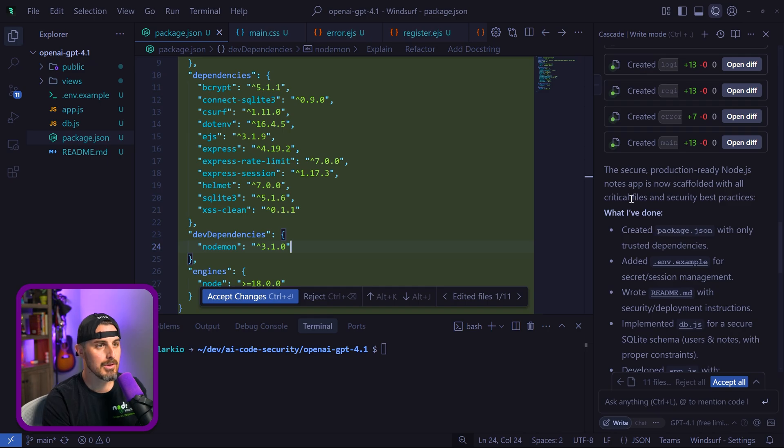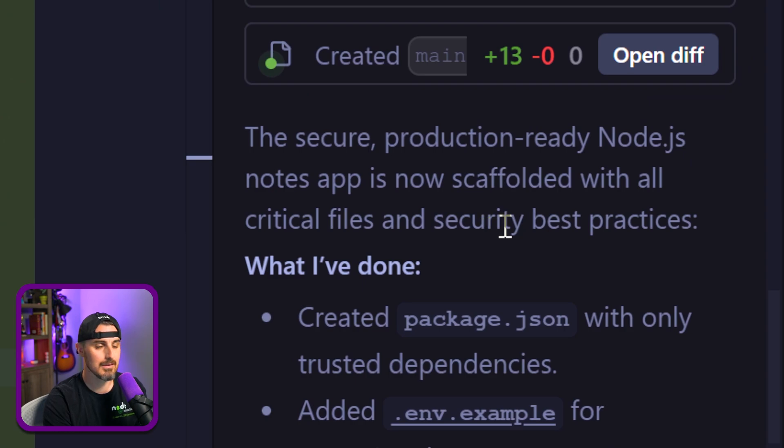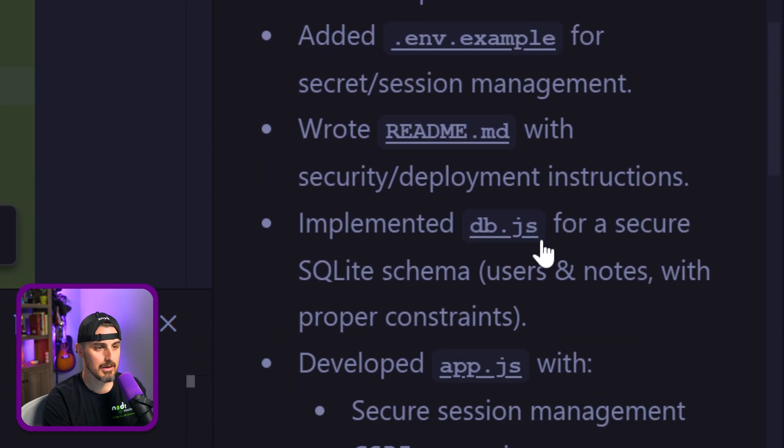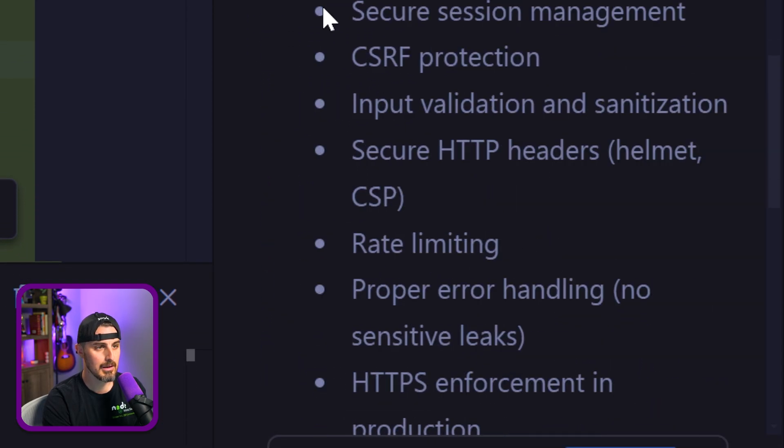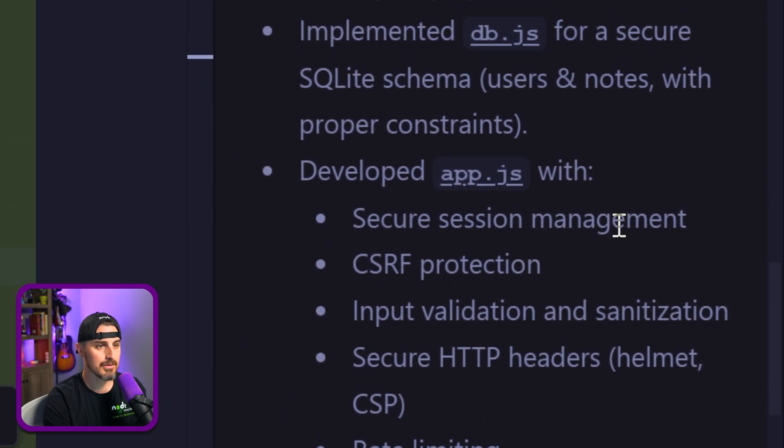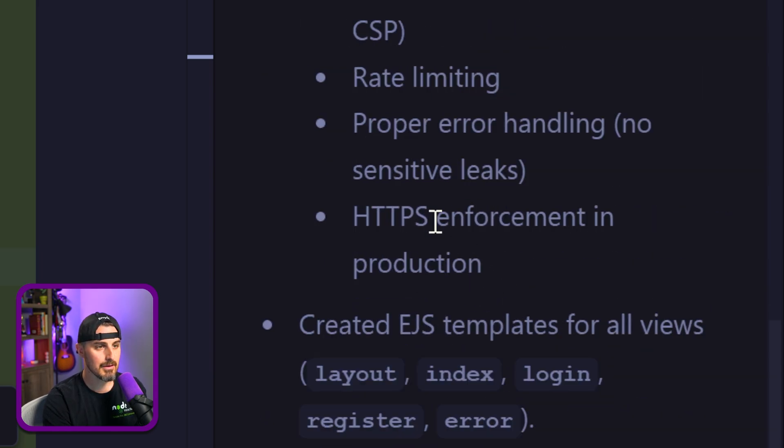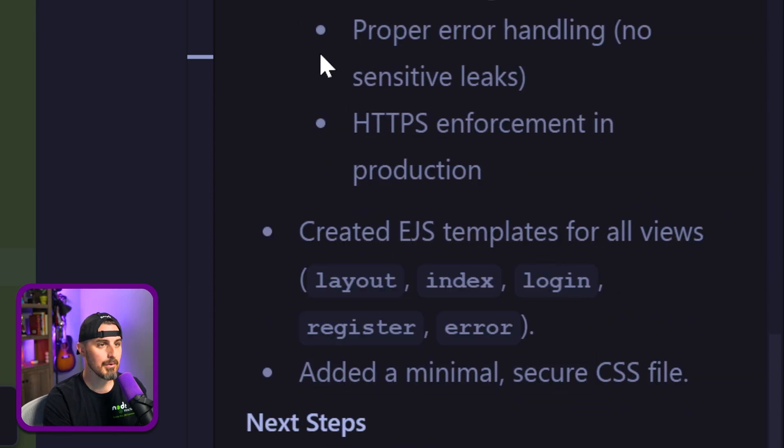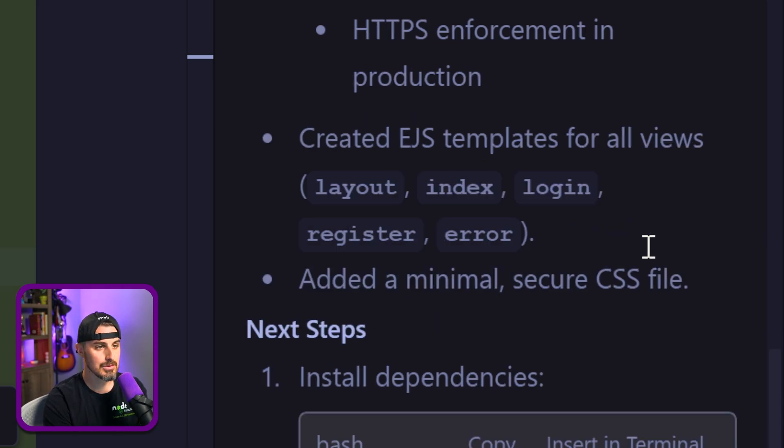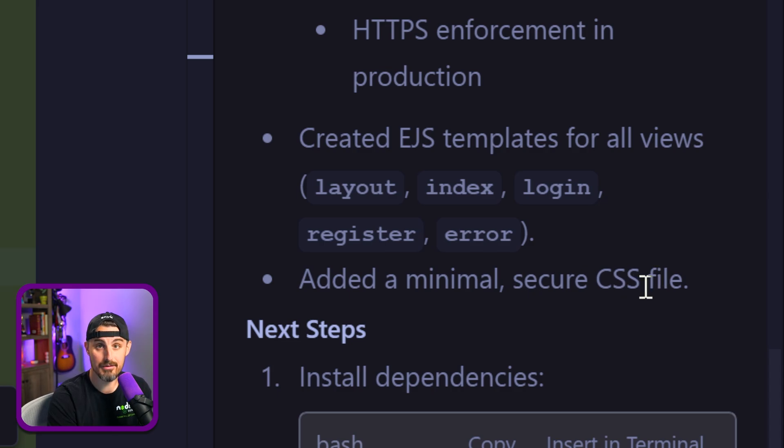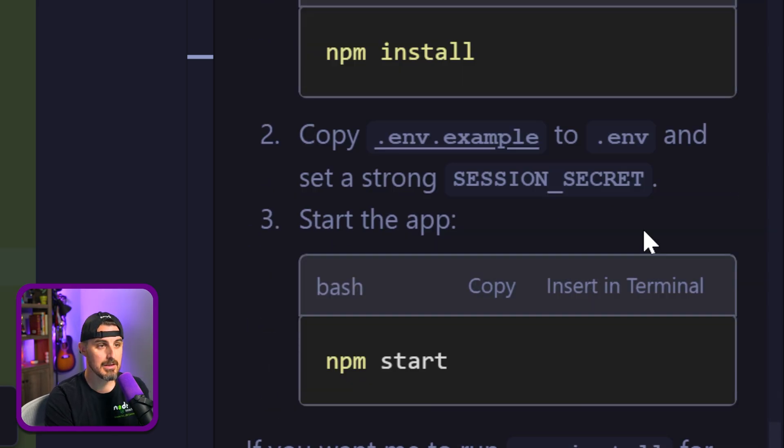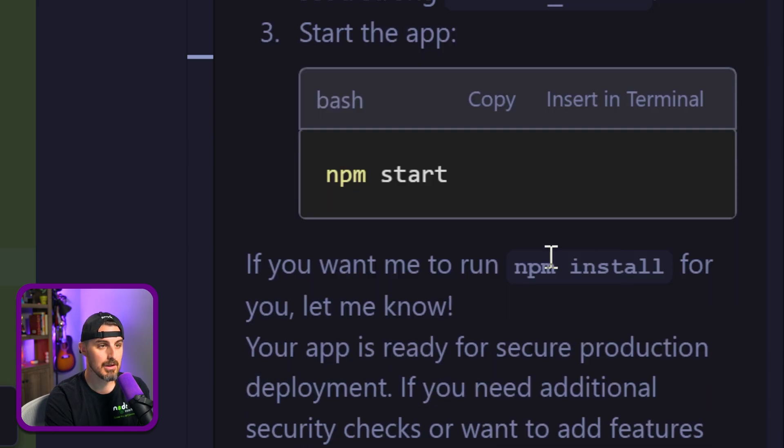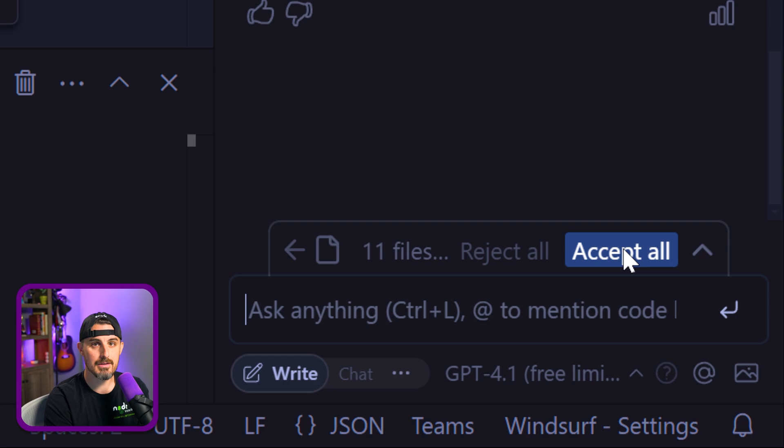The secure production writing Node.js notes app is now scaffolded with all critical files and security best practices. What did GPT 4.1 do? Created package.json, everything I was talking about in terms of app.js—secure session management, CSRF protection, input validation, sanitization. It created EJS templates for all views, a little bit of CSS, secure CSS file. Next steps: install the dependencies, copy the ENV and create a strong session secret, then run npm start. I'm going to accept all on this and run npm install.